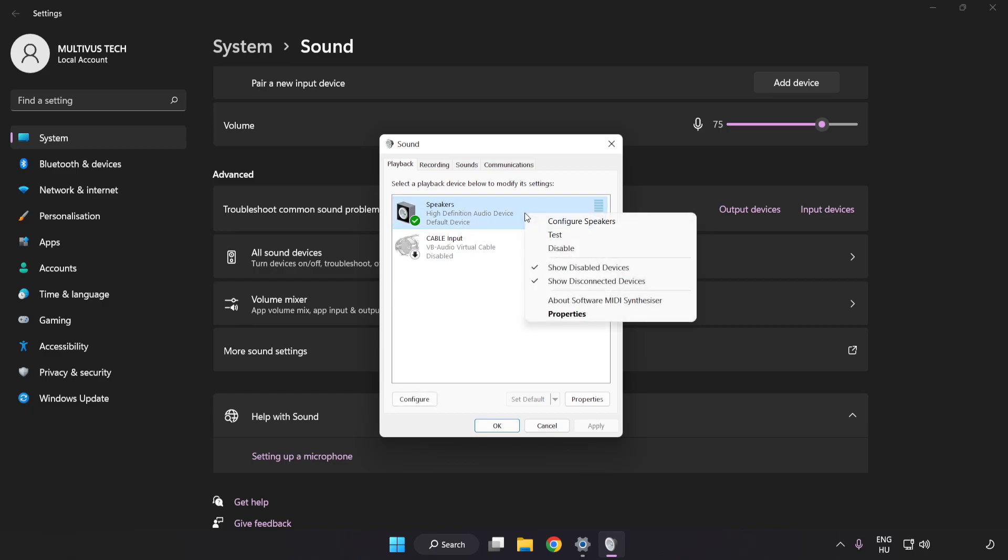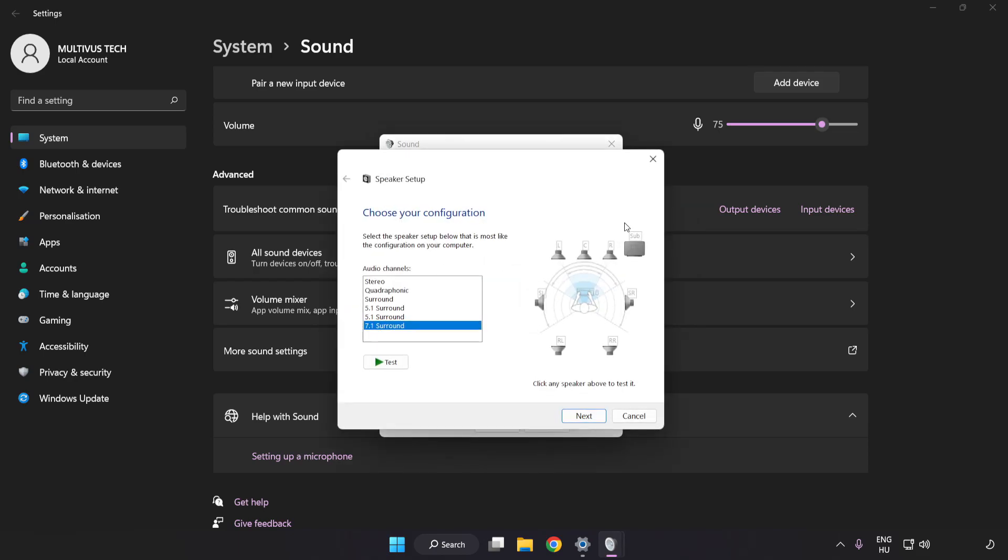Click Configure Speakers. Complete Your Setup.